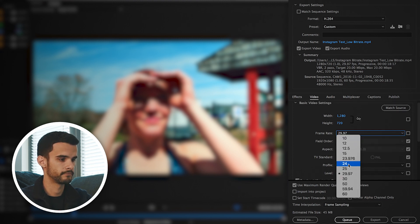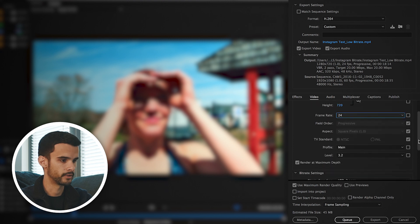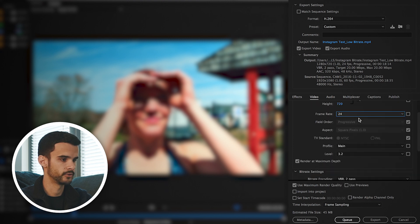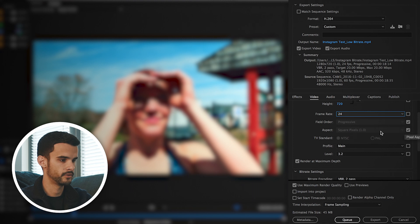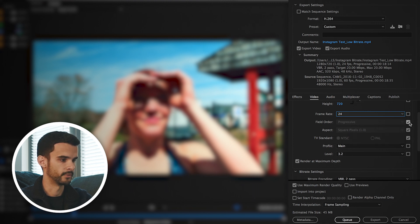This video I've got here is 60 frames per second but we're going to conform it to 24. We're going to make sure our field order is progressive and our aspect ratio is 1.0 square pixels. And you can change these if they're grayed out by just clicking on the checkboxes here.